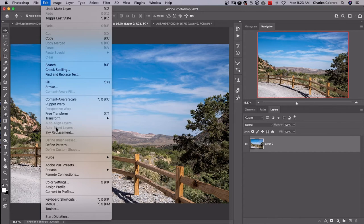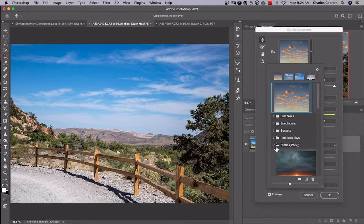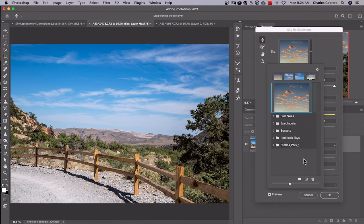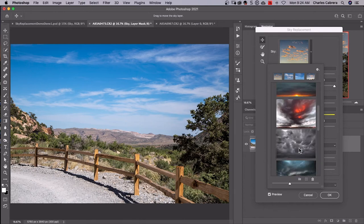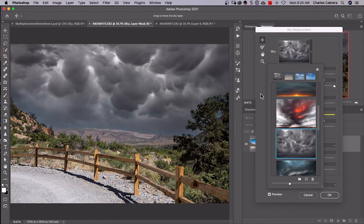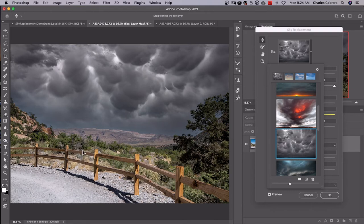But now this example, I bring up my sky replacement and earlier I had downloaded the storms pack from Adobe. I'm going to try this one right here. Now this sky could work with this image because if you live in the desert, you know that you can see rain falling off in the distance and while you're standing, it's sun coming down. So we can make this work.